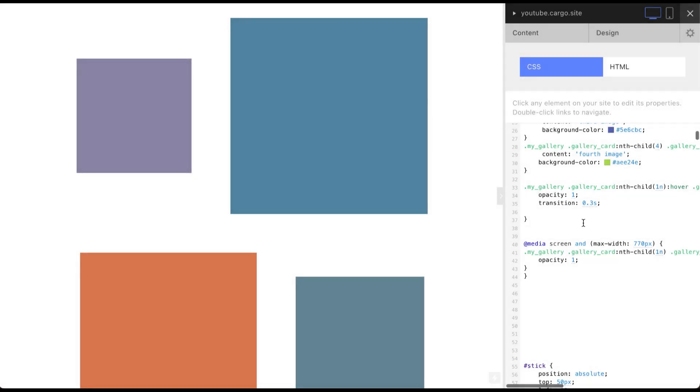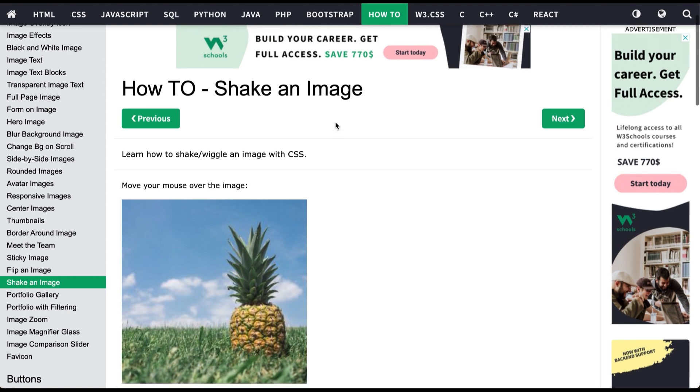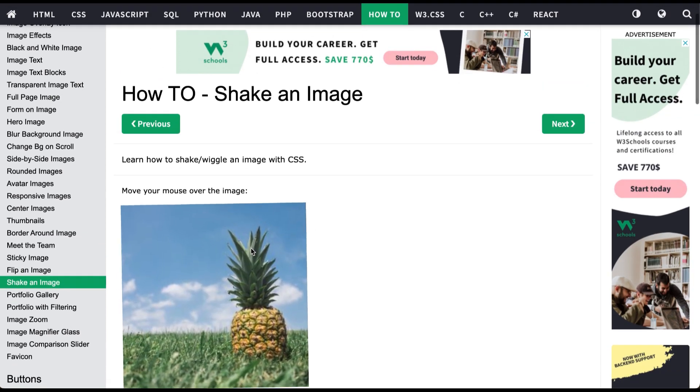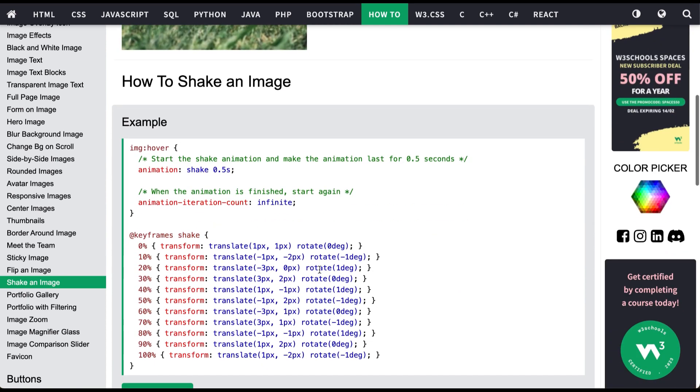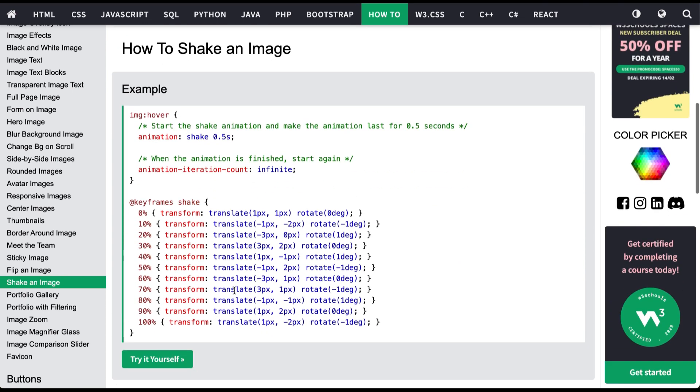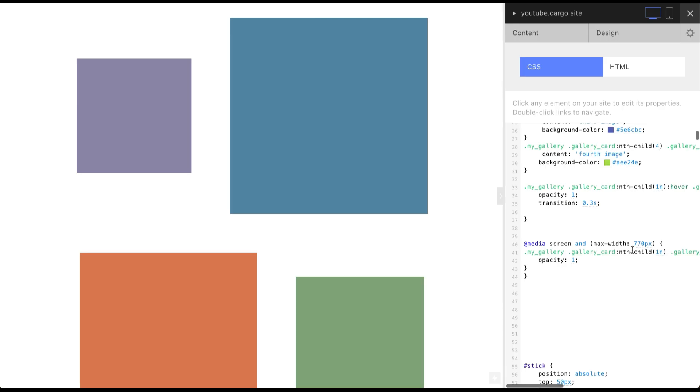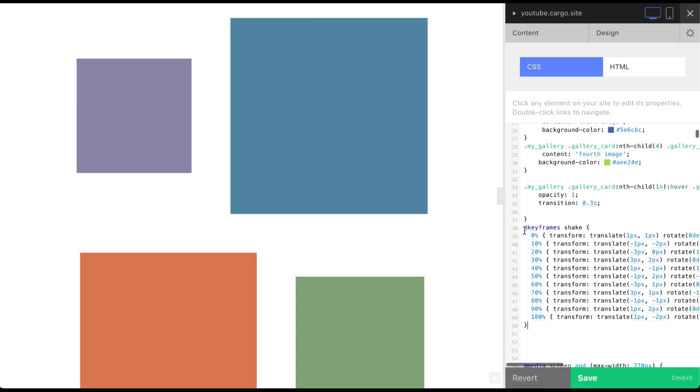Everything is ready and the last step is to add animation. You will find the link below to this website. This is W3 School and they have an example of shaking animation. Go to this part with example. And first copy keyframes. I'm gonna paste them somewhere here.